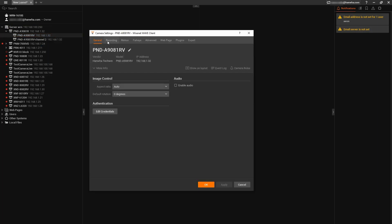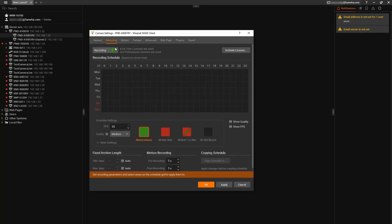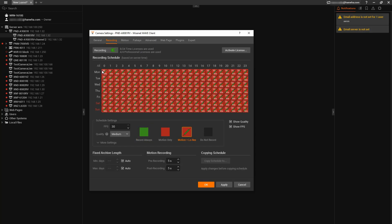Recording tab, and I'm going to enable recording. I'm going to use one of my licenses, and I'm going to apply a schedule of when to record. I'm going to choose to do motion-based recording with the low-res stream recorded all the time. You can change that to do recording always if you wanted, and you can change your frame rate and quality if needed.